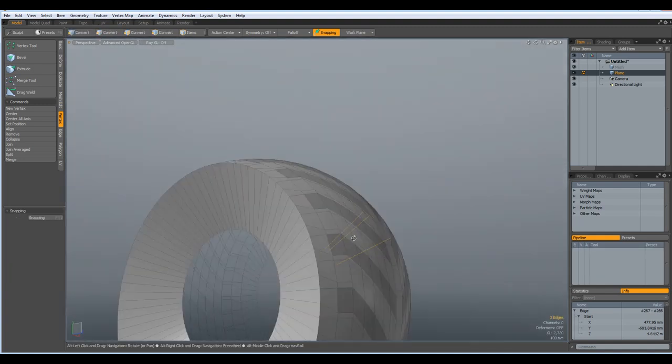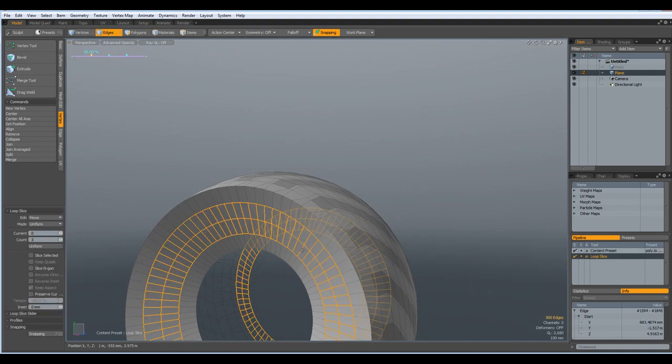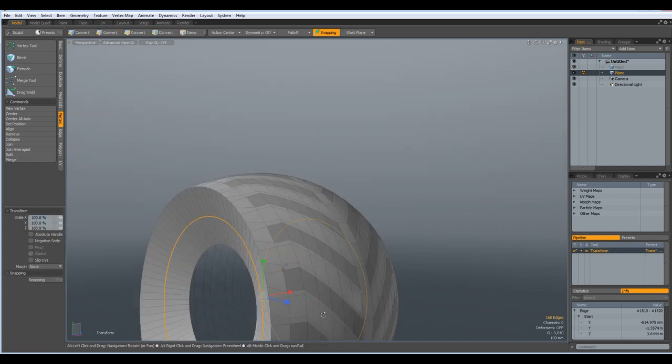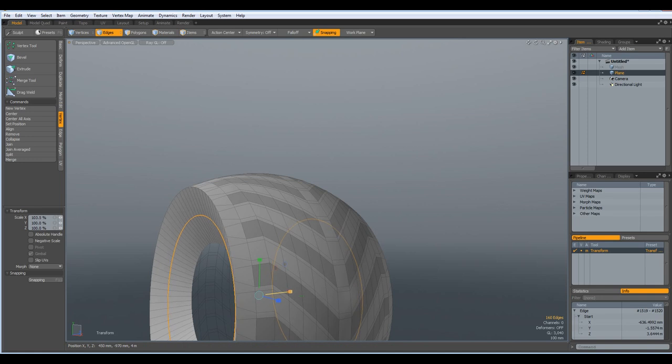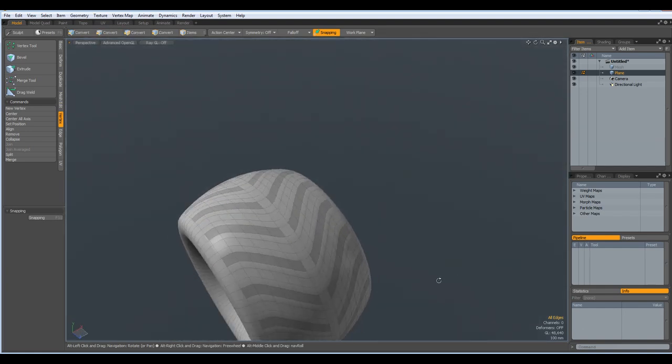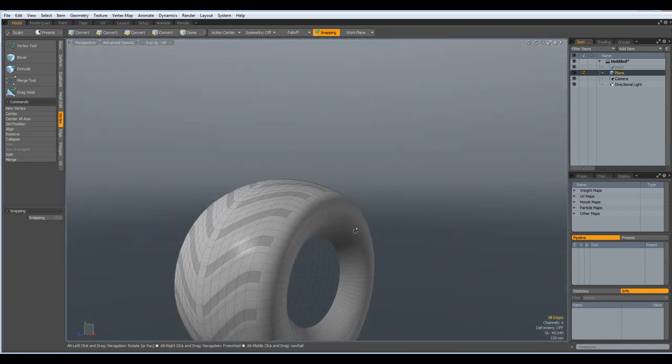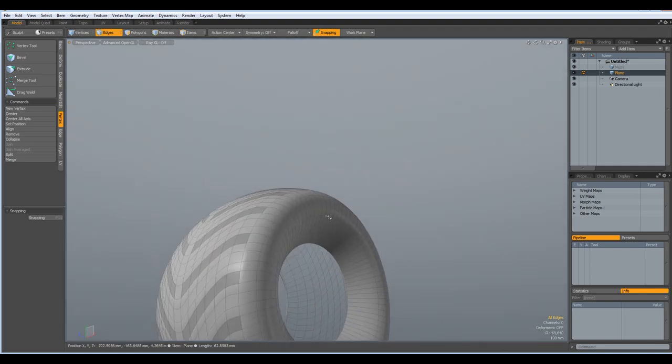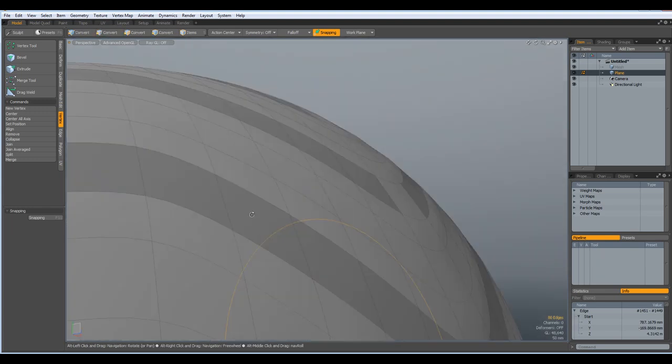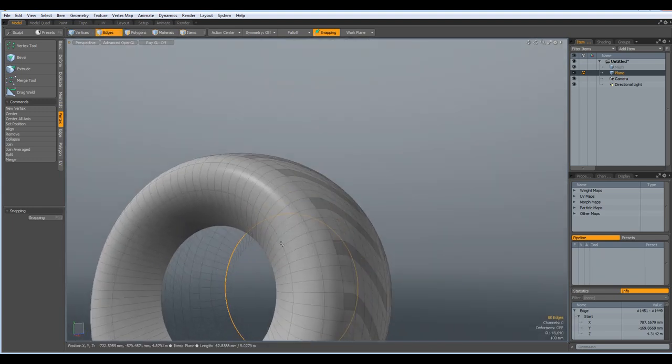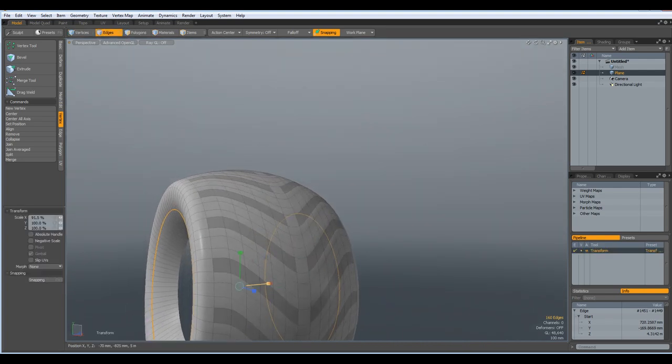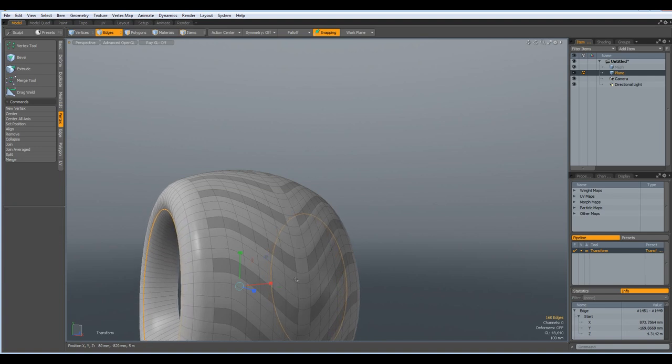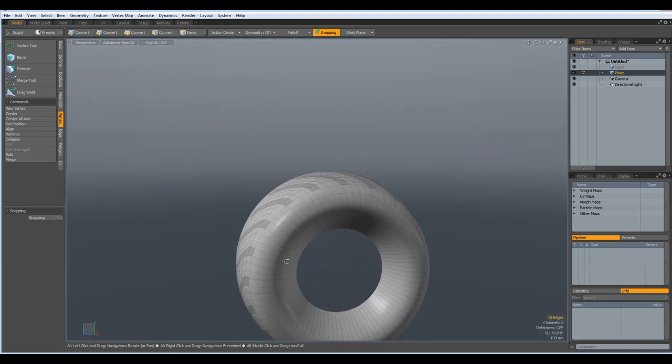Select an edge in here, one in here. Alt C with a count of one. R key again. And bring this out a bit. So we get this bulgy look. Let's see. That's not so bad. Maybe even a bit more. R key again. Like so.